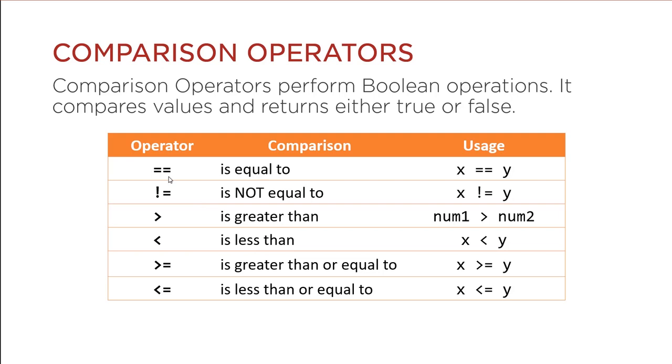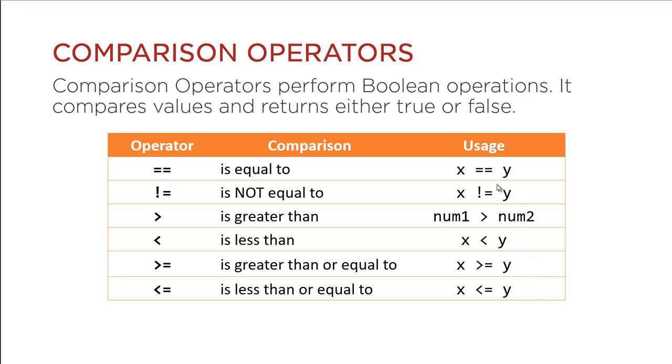Here we have a table of our comparison operators. The first one is is equal to, then is not equal to, is greater than, is less than, is greater than or equal to, is less than or equal to. And here are the sample usage inside Java.